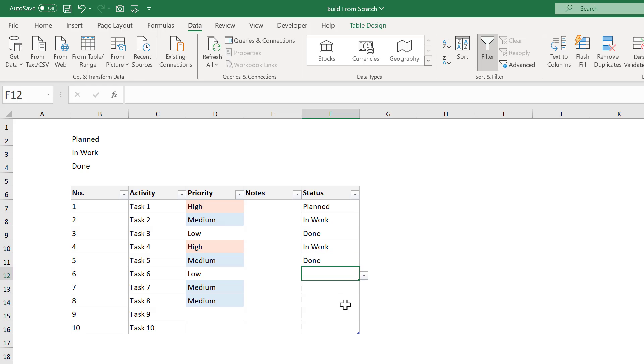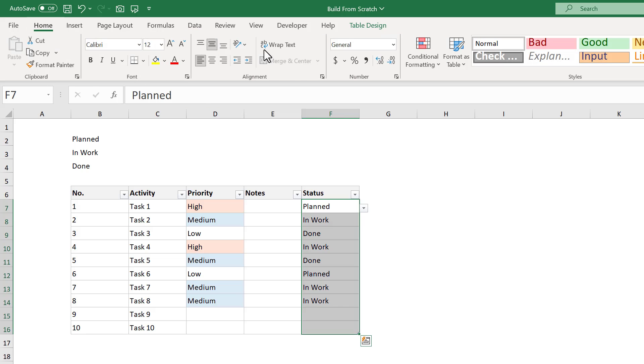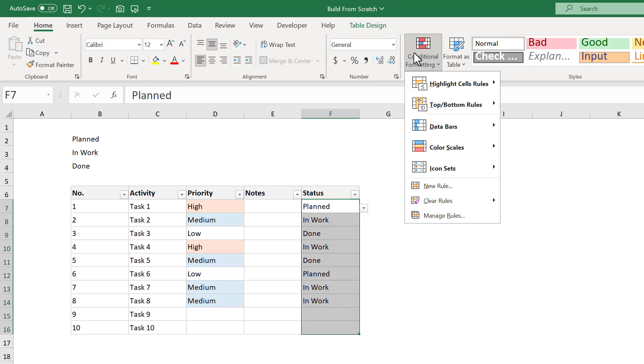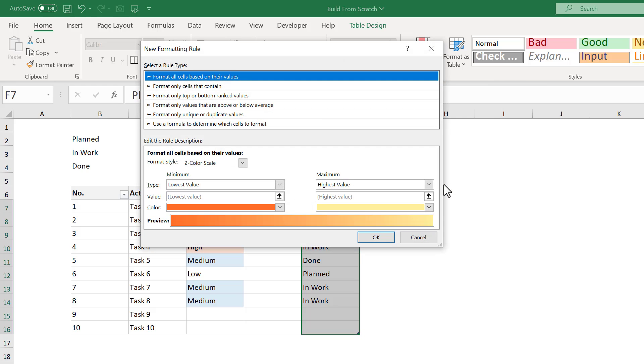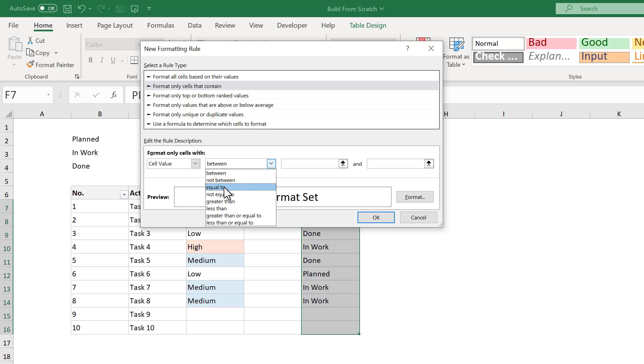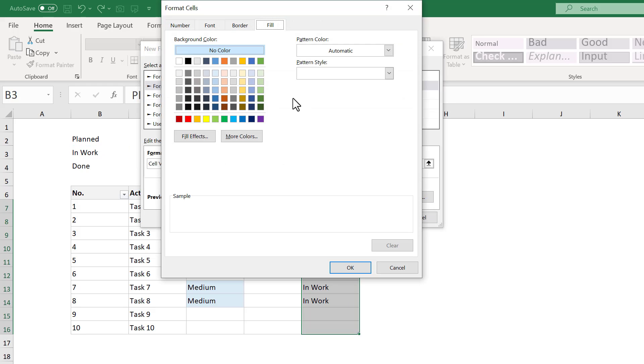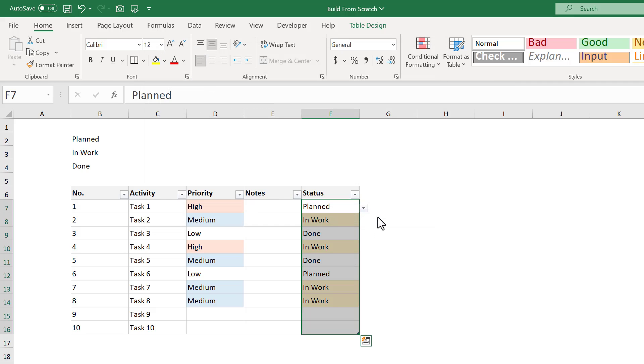Now from here, let's add the CONDITIONAL FORMATTING. So to start, select the STATUS column, then go to HOME, CONDITIONAL FORMATTING, NEW RULE. Select FORMAT CELLS THAT CONTAIN, change this to EQUAL TO, and in the box next to it, select the value in CELL B3. Then click on FORMAT, and under the FILL tab, select this light yellow color, or a color of your choice. Then click OK, and then OK. Now all of the in-work items have the selected fill color.